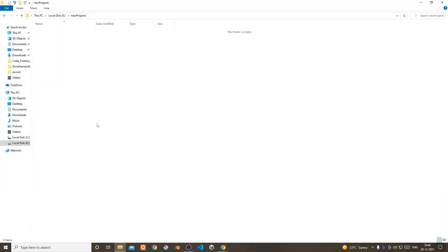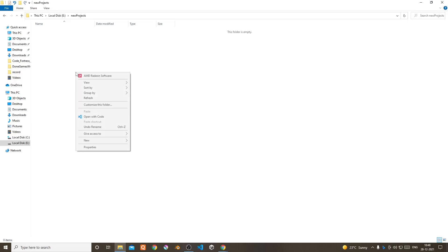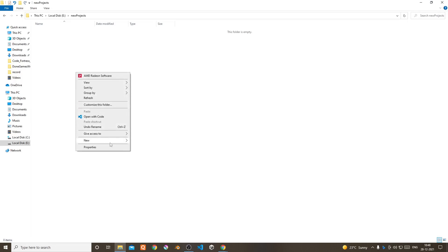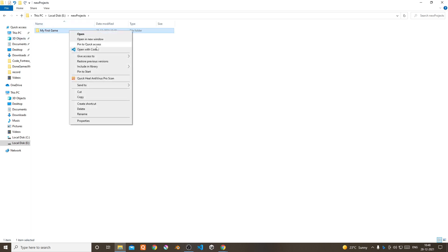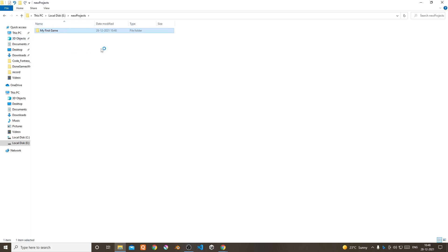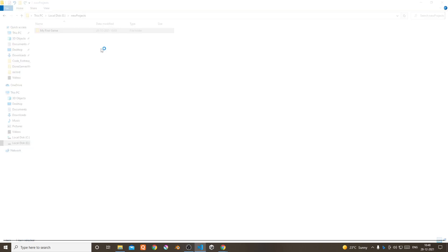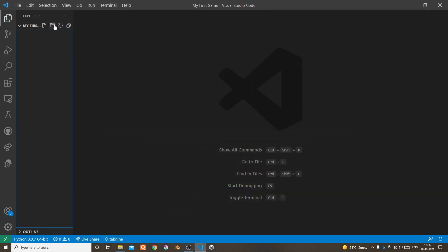And then you need to create a folder and open that with Visual Studio Code. You can name it whatever you want but for this tutorial I'm going to name it my first game. Now create a main.py file.